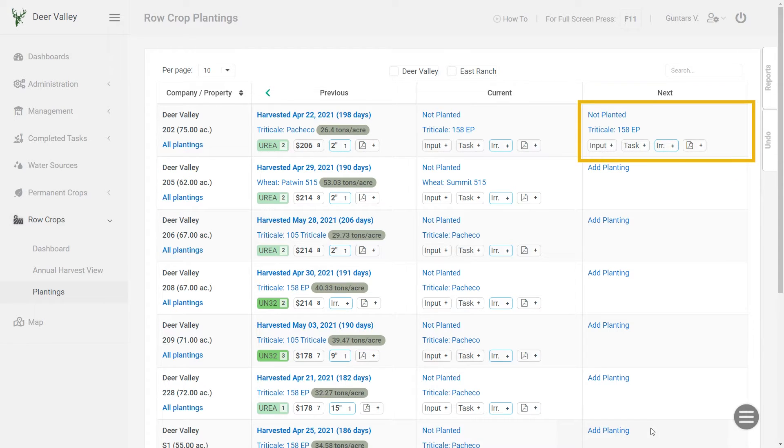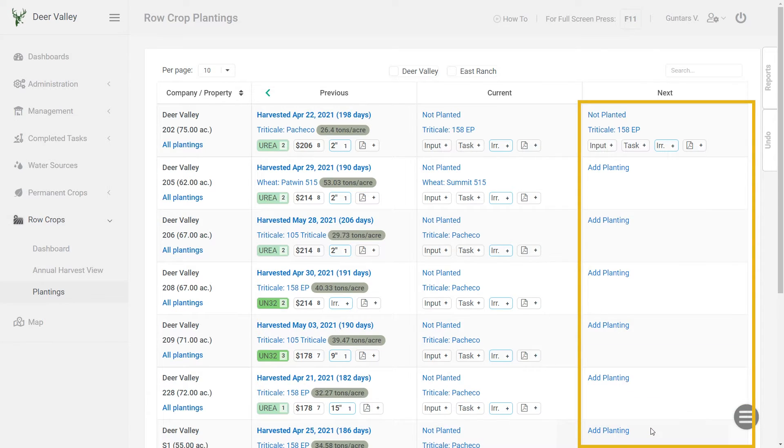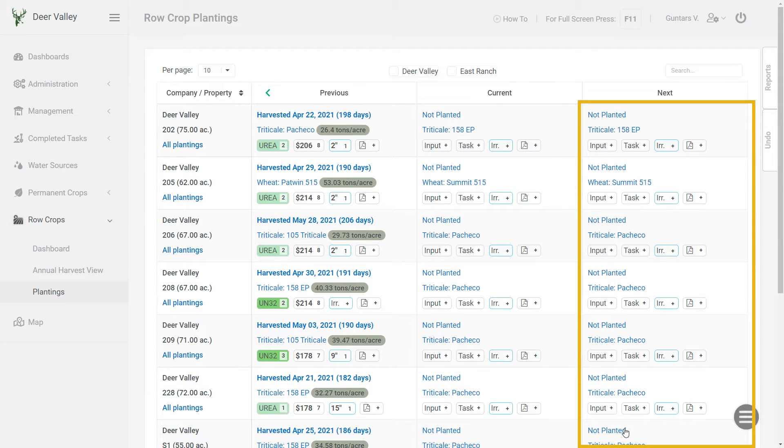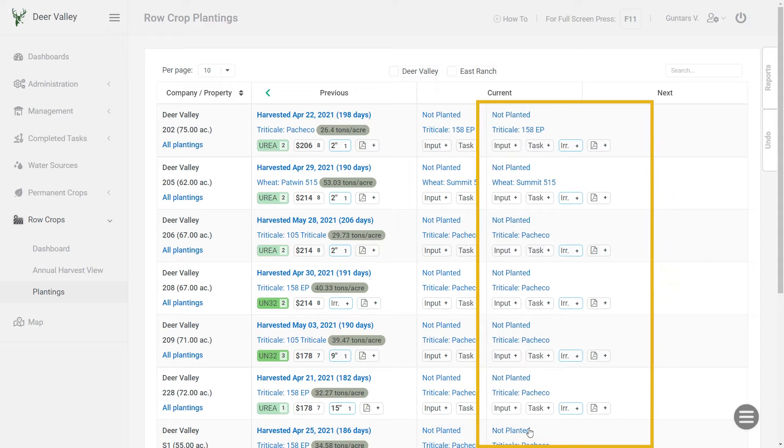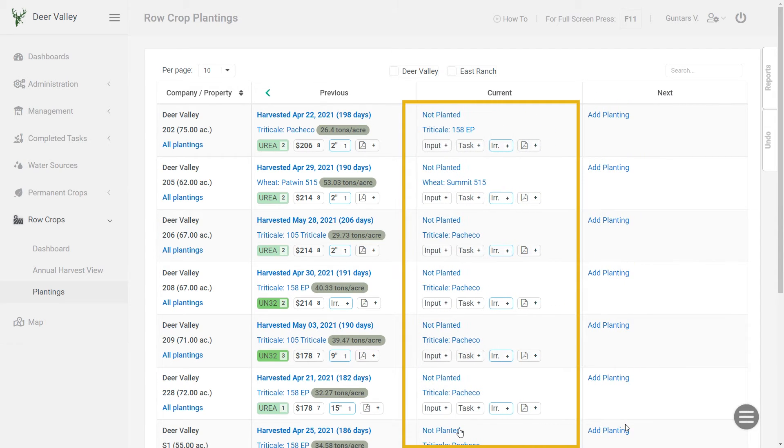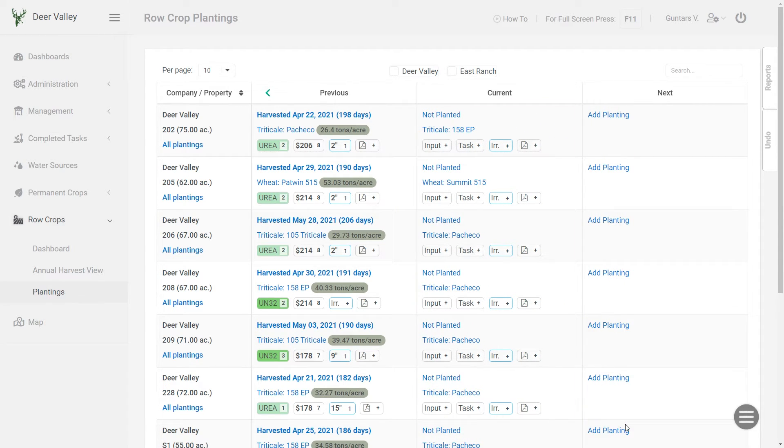You can plan it individually for each field or you can use the batch tool to enter the next crop information for all the fields. And when the current plantings have been harvested and you have all the harvest dates in place, move all the next plantings back into the current. And that's your season, your current season. And at the end of each season, you can repeat these steps to plan your upcoming season.